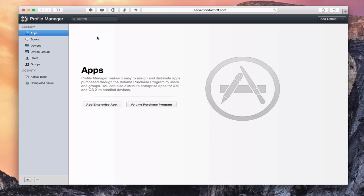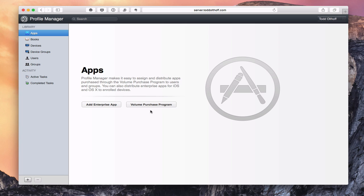Here we are in Profile Manager. You'll notice we've got the typical Apple interface with the toolbar down the side that changes the content area. You can do some searches, and there are a couple of additions added here in Profile Manager with Yosemite — a specific area for apps and one for books. This allows you to add applications you may have created yourself, like a company manual app or an employee application. You can add an enterprise app here, or add apps purchased through the Volume Purchasing Program, which allows you to pay one fee for applications and then push those to your devices.